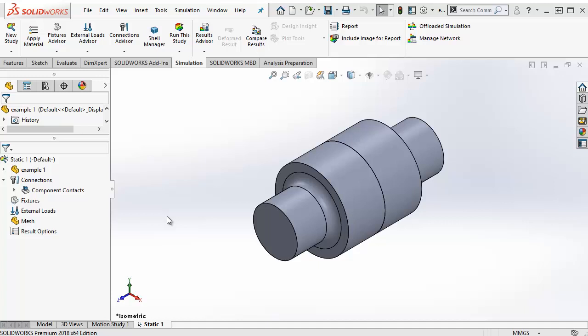Hi, I'm Karl-Johan Jonsson and in this video we're going to look at how to assign material properties to the bodies in a SolidWorks simulation study.